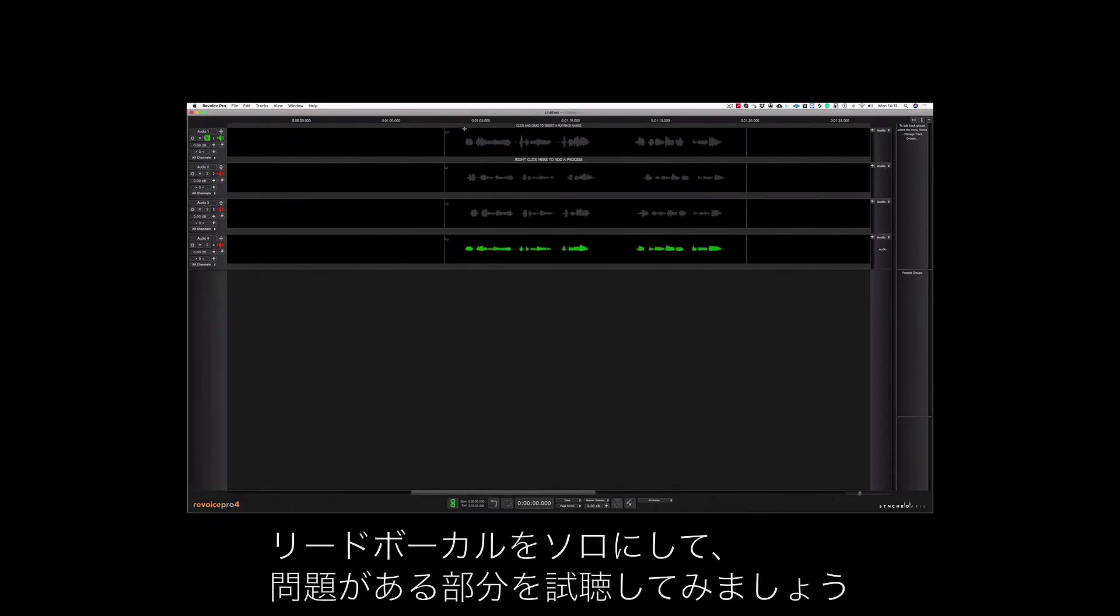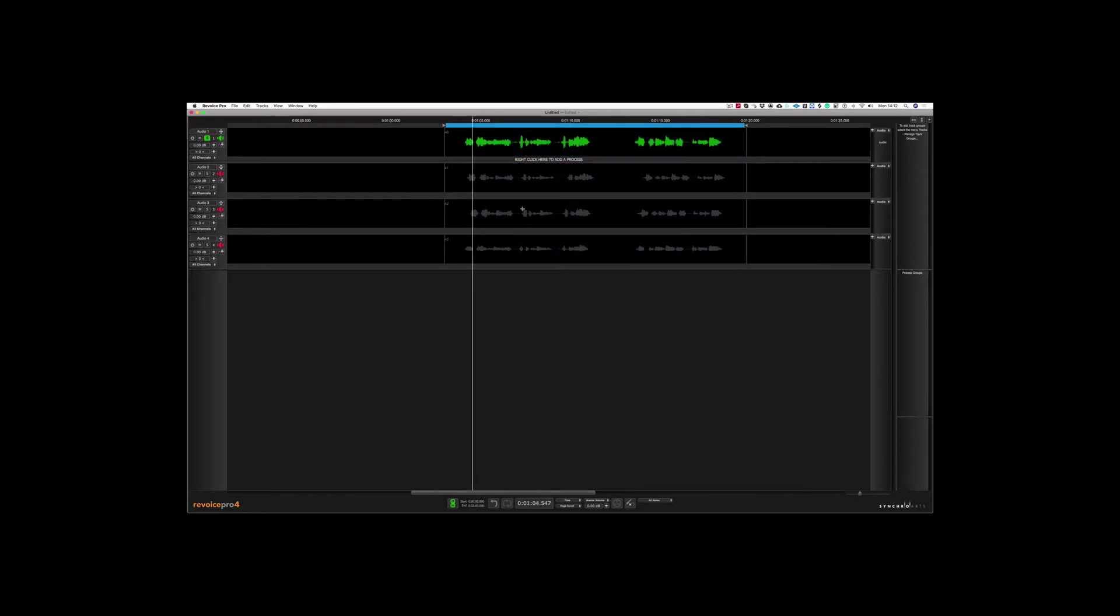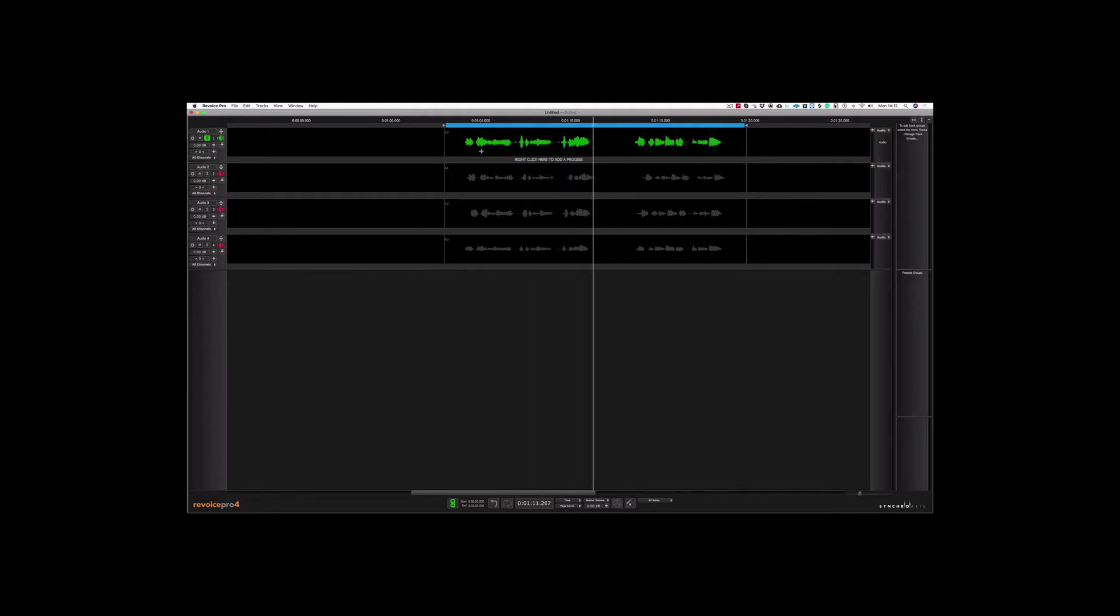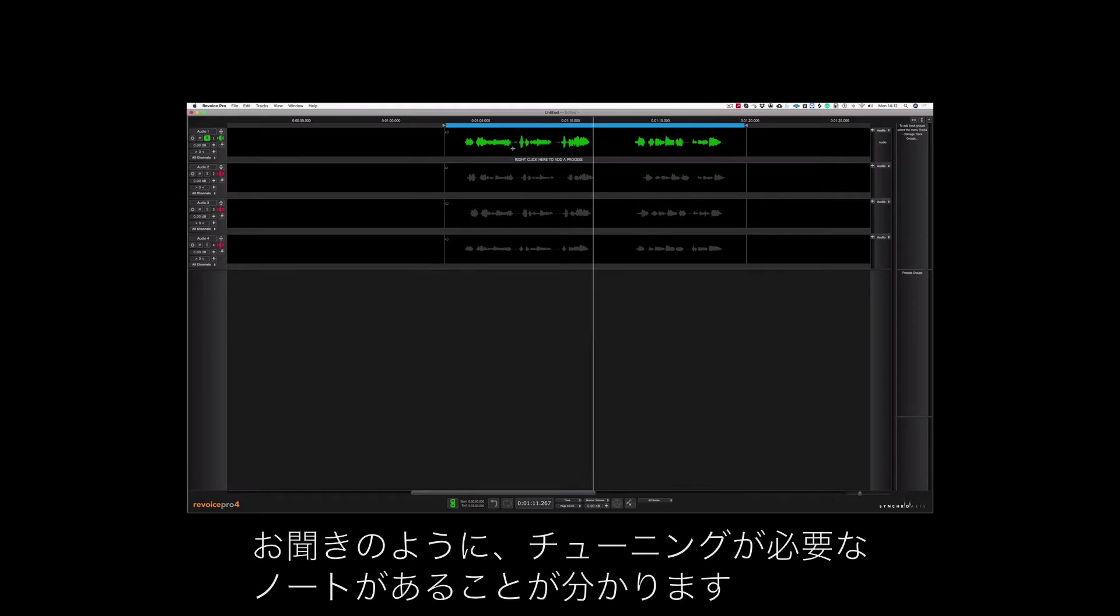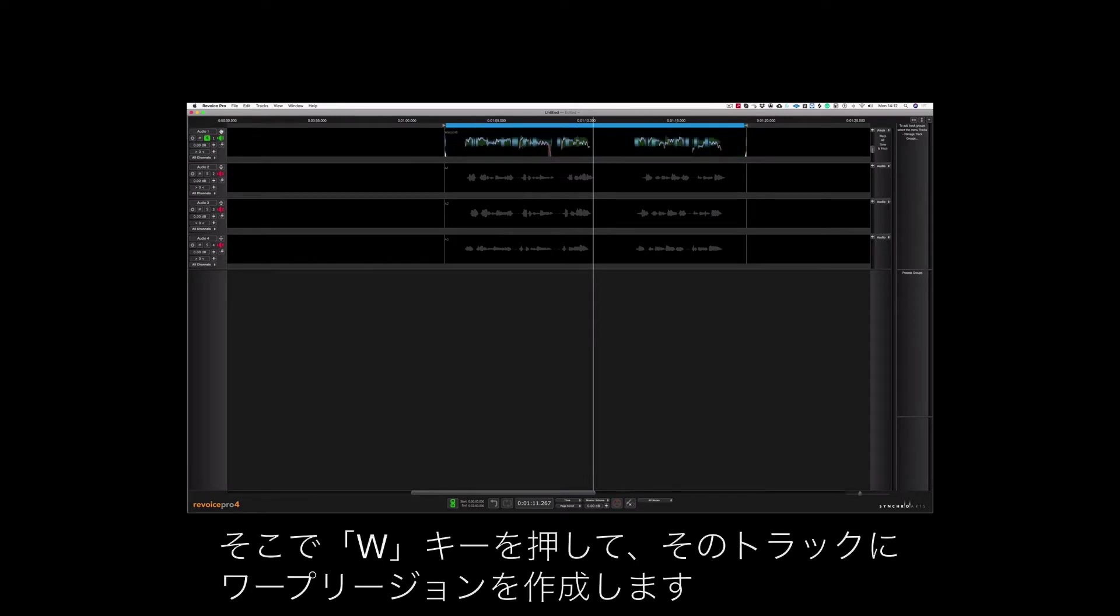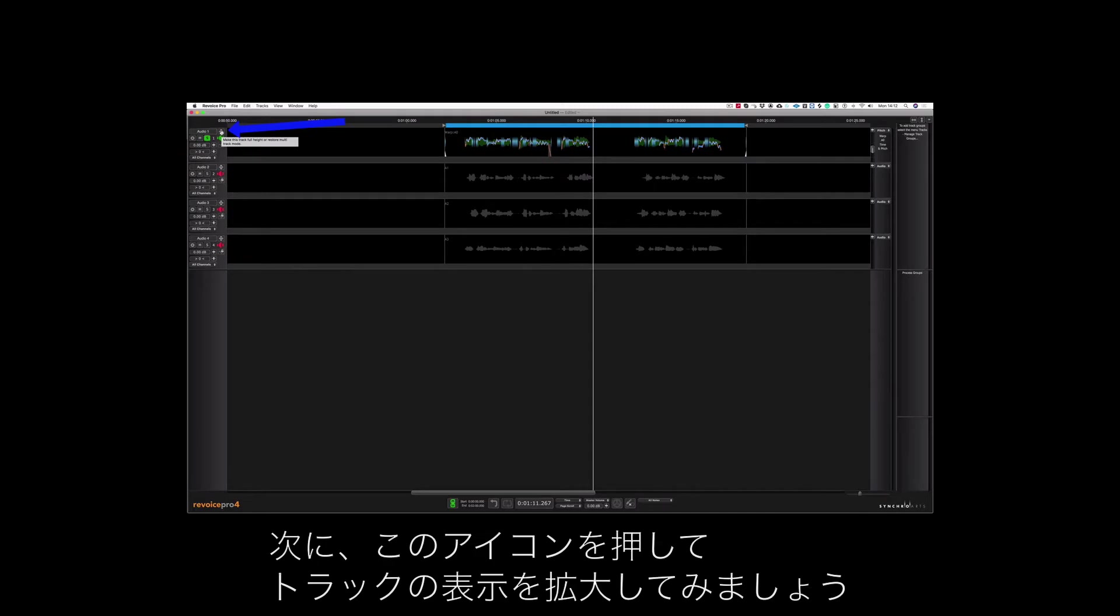Let's solo the lead vocal and have a listen so we can hear the problem. As you can hear there's a note that needs to be tuned. So I'm going to push the W key to create a warp region on that track. And let's push this icon here to expand the view for that track.